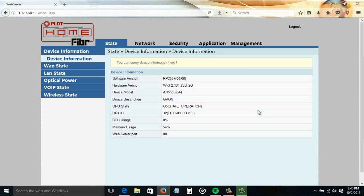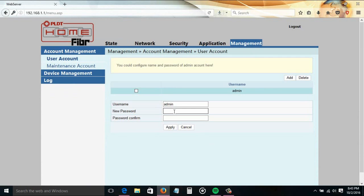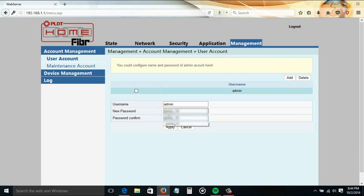Go to Management. From here you can change the admin user. Just provide the new password you want, and confirm it, then click the Apply button.